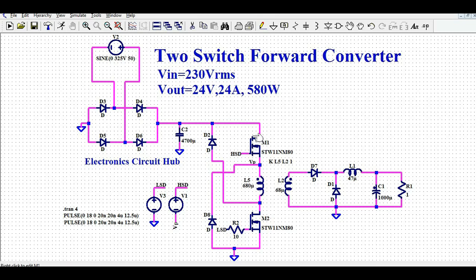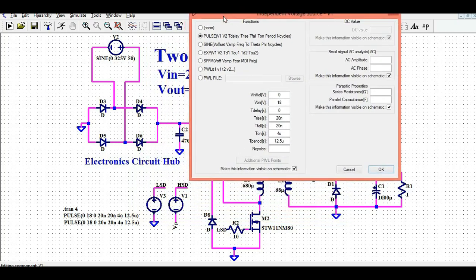For driving MOSFET M1 and M2: M1 needs a high-side driver while M2 needs a low-side driver. Instead of using a dedicated high-side and low-side driver IC, I have used two voltage sources to generate the high-side and low-side signals. V1 is the high-side driver (HSD), connected to the gate of M1, with the other terminal connected to the source of M1. The low-side driver is connected to the gate of M2 with its other end connected to ground. I am using 18V to drive the MOSFETs, with a rise time of 20 nanoseconds, fall time of 29 nanoseconds, and T-on of 4 microseconds.